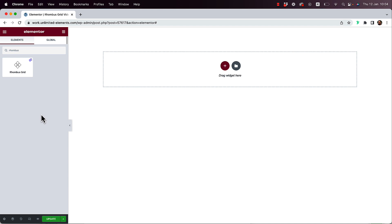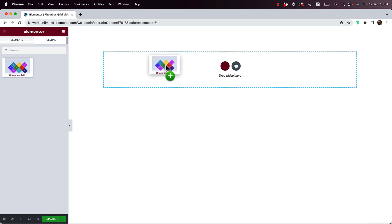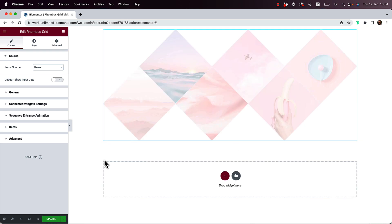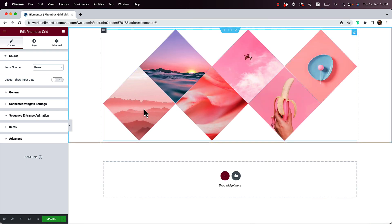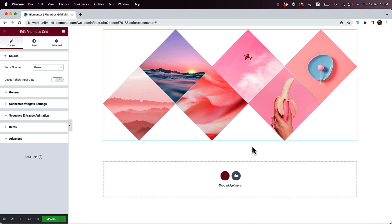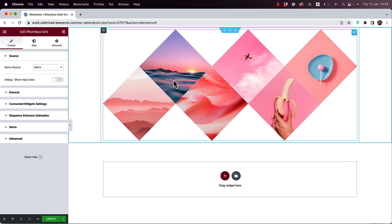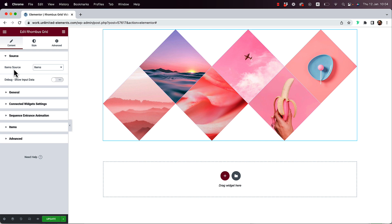To get started, drag and drop the Rhombus Grid widget onto the Elementor canvas. What this widget does is show your content in a rhombus grid layout — this is how it looks. It supports multiple rows, multiple columns, and you can choose the source type.